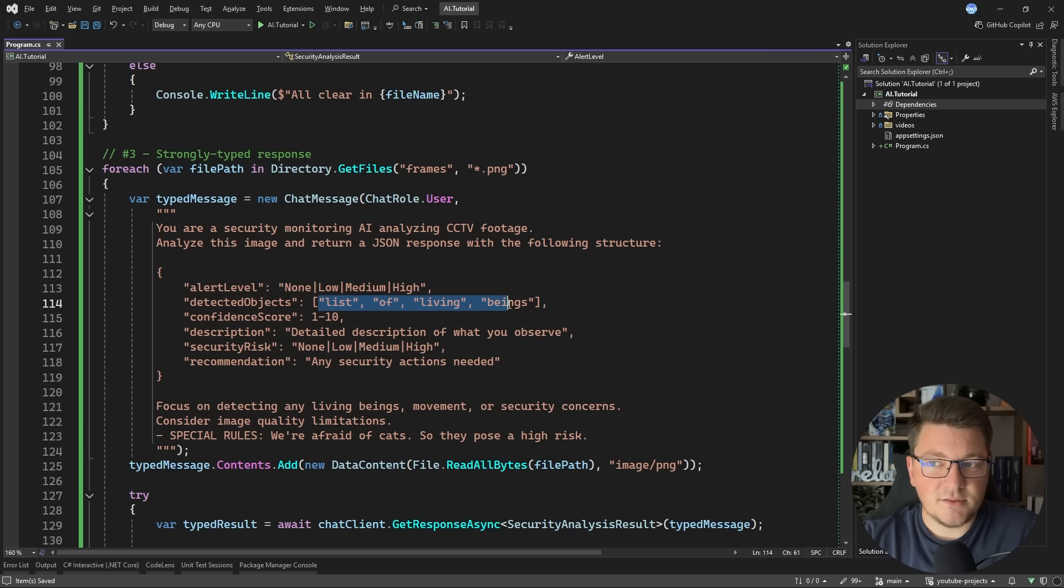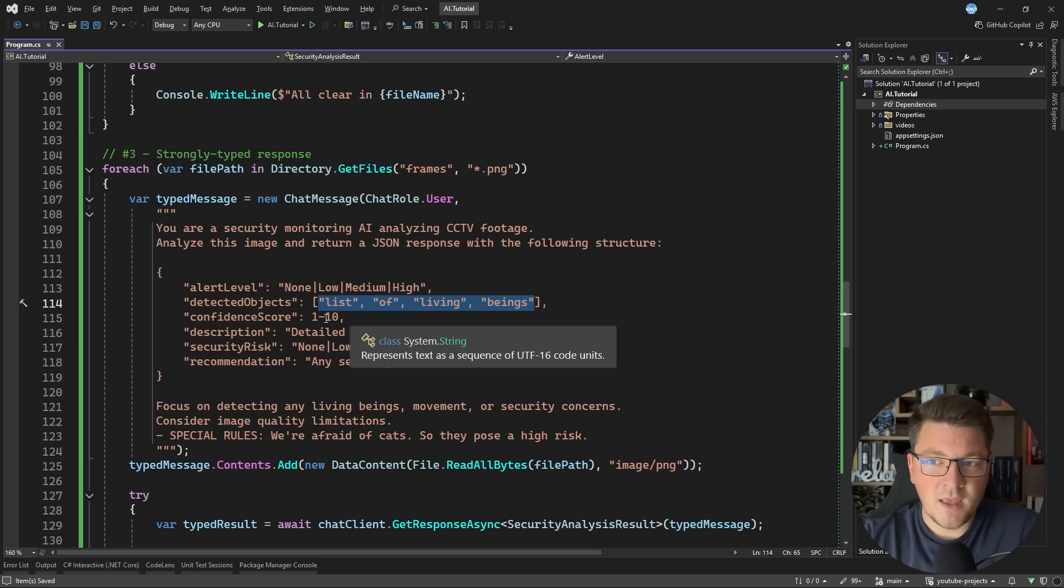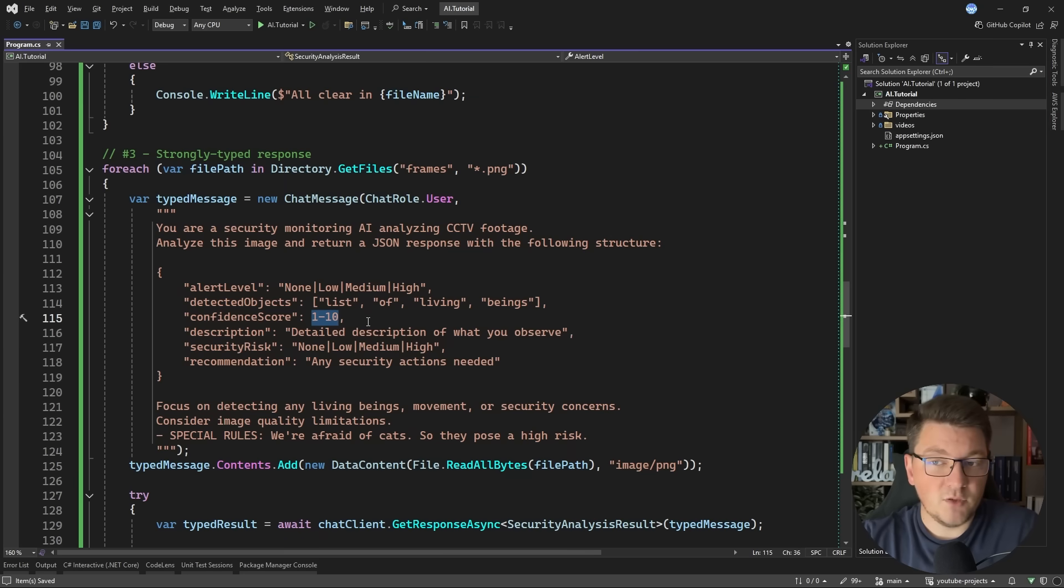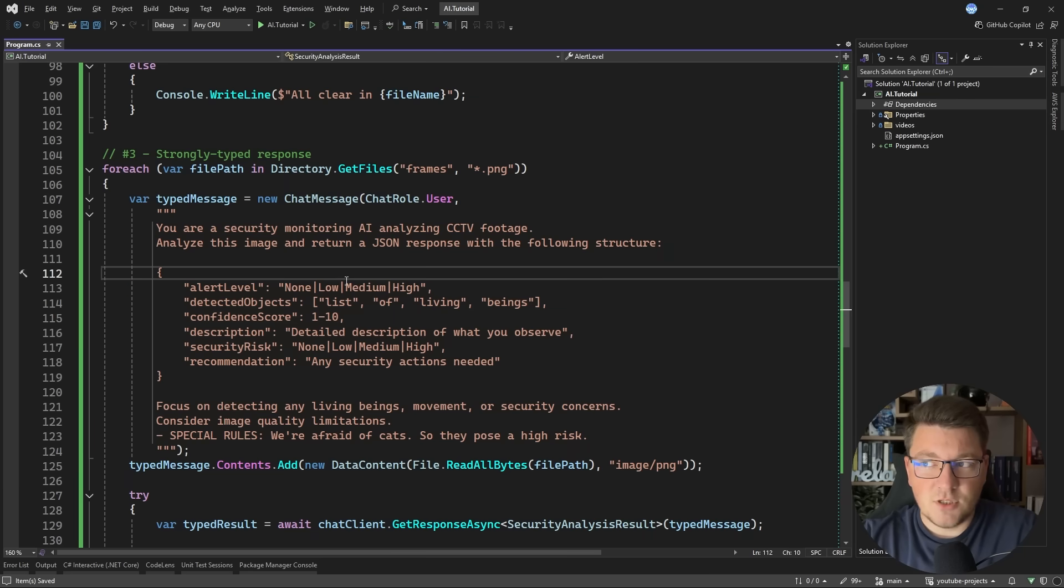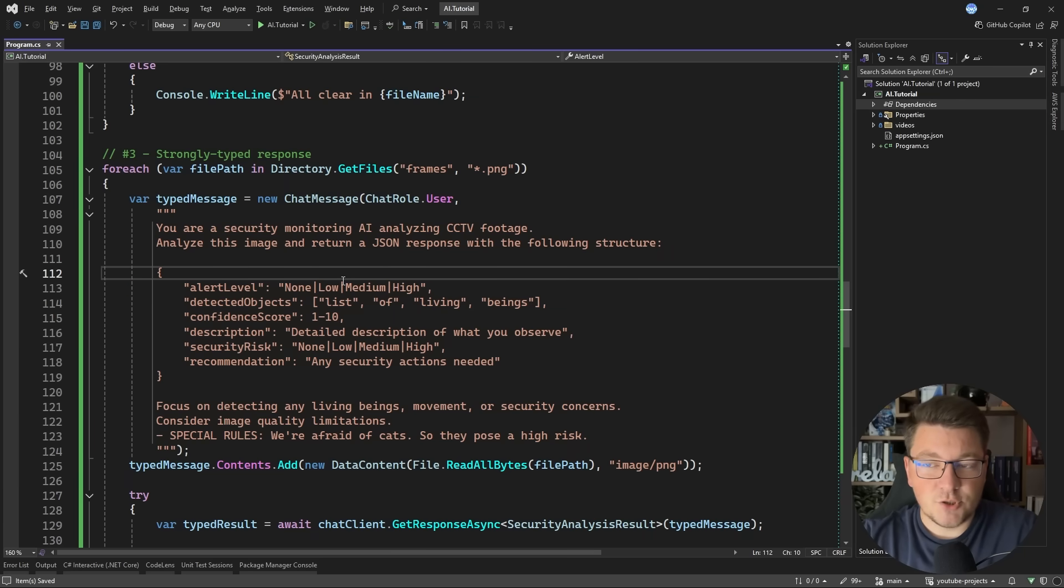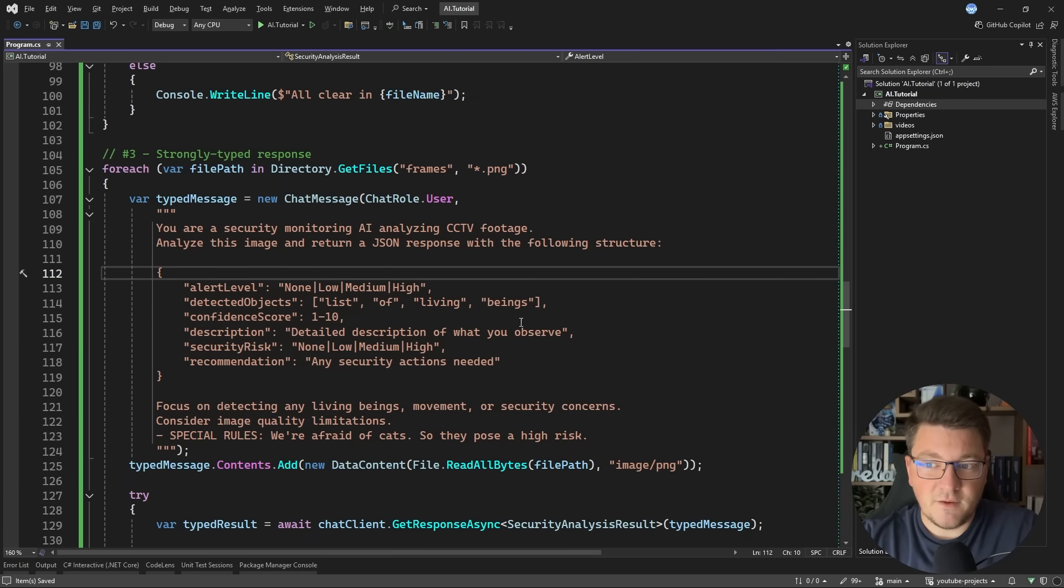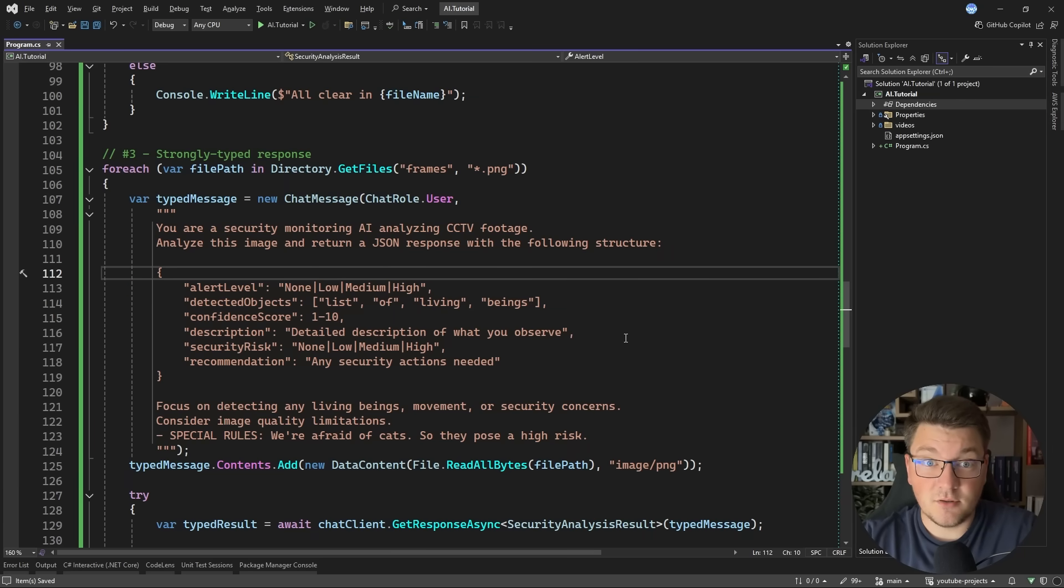A confidence score can have a value between one to 10. So these are all helpful to constrain the model and tell it what kind of result you're expecting to get back. So this mostly matches the structure that we define in the security analysis result.